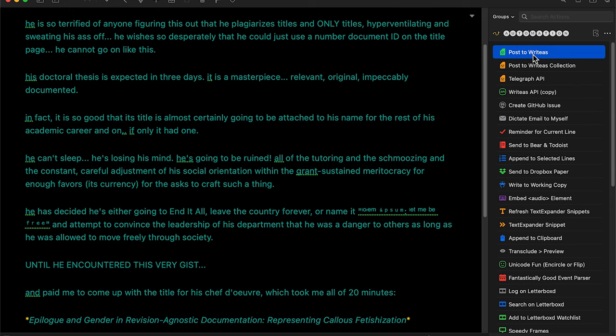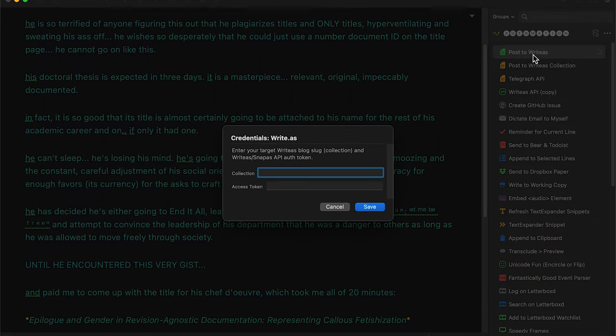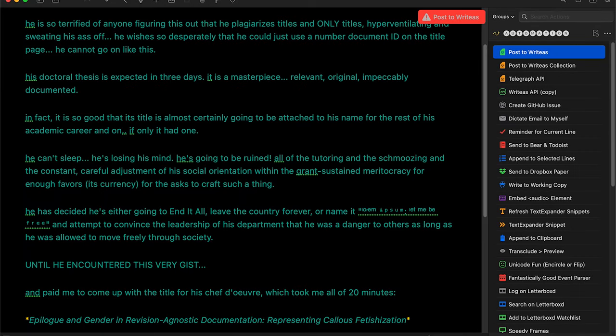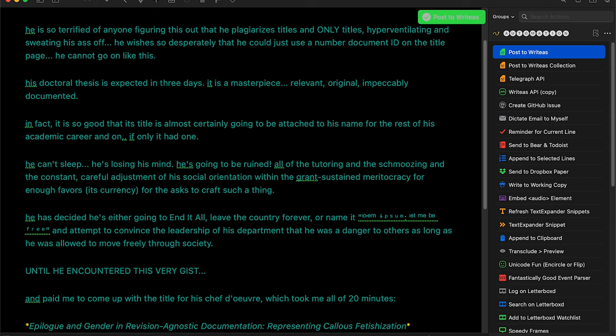I couldn't do the voiceover live, so I'm going to really suck at this. So I'm doing this correctly, I'm entering the slug of my write-as blog and the authentication token, and it didn't work, and I didn't figure out why it didn't work.